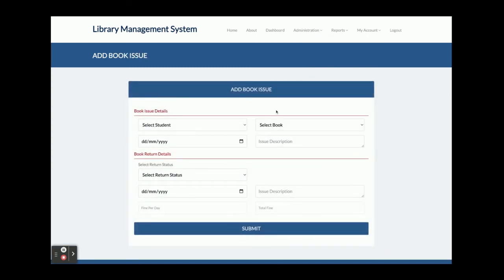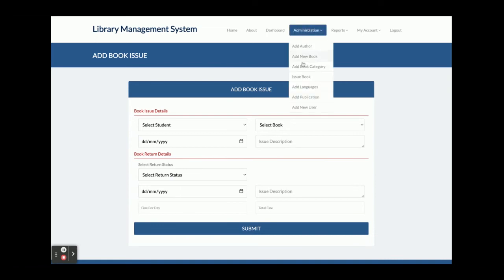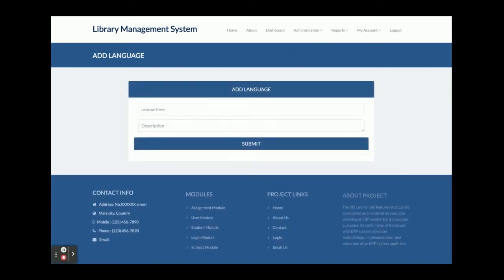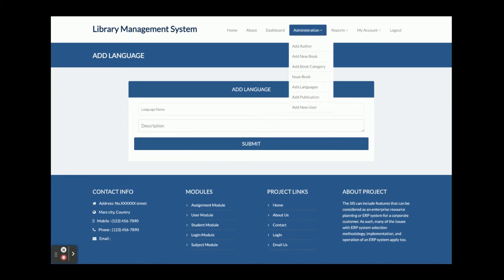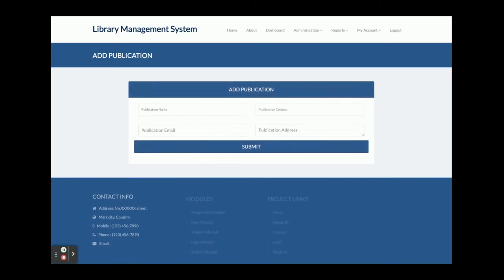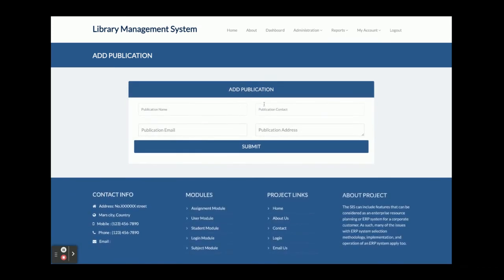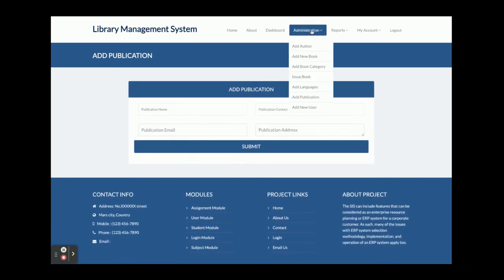The admin can also issue books directly. Under 'Add Language', the admin can add languages for books — such as English, Hindi, Marathi, Urdu, or any other language. The 'Add Publication' option allows the admin to add publication details, and you can see the publication form here.